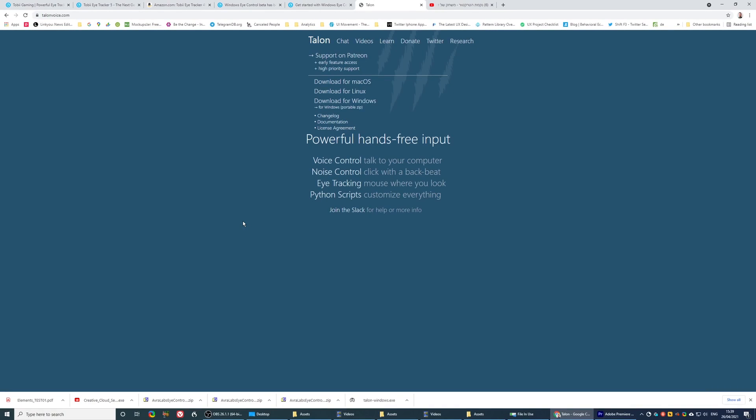although you do have to disable the services, the Tobii services, to do that. You can use this, and it will give you some control. Didn't really work for me. I had an initial success with it, but since it's 0.1 version, didn't expect much for it to work. But nevertheless,